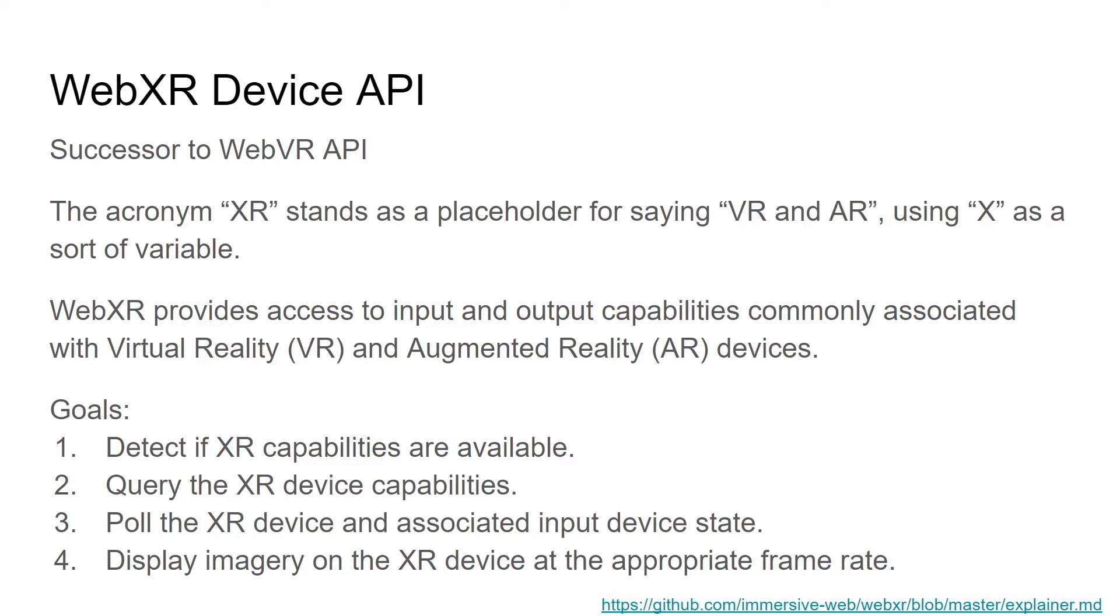So whenever you see XR, usually that's the case, it's to mean that whatever the XR thing is, is that it works with both augmented reality and virtual reality and anything within that spectrum. And like I said previously, the WebXR device API provides access to input and output capabilities that are associated with virtual reality and augmented reality devices.